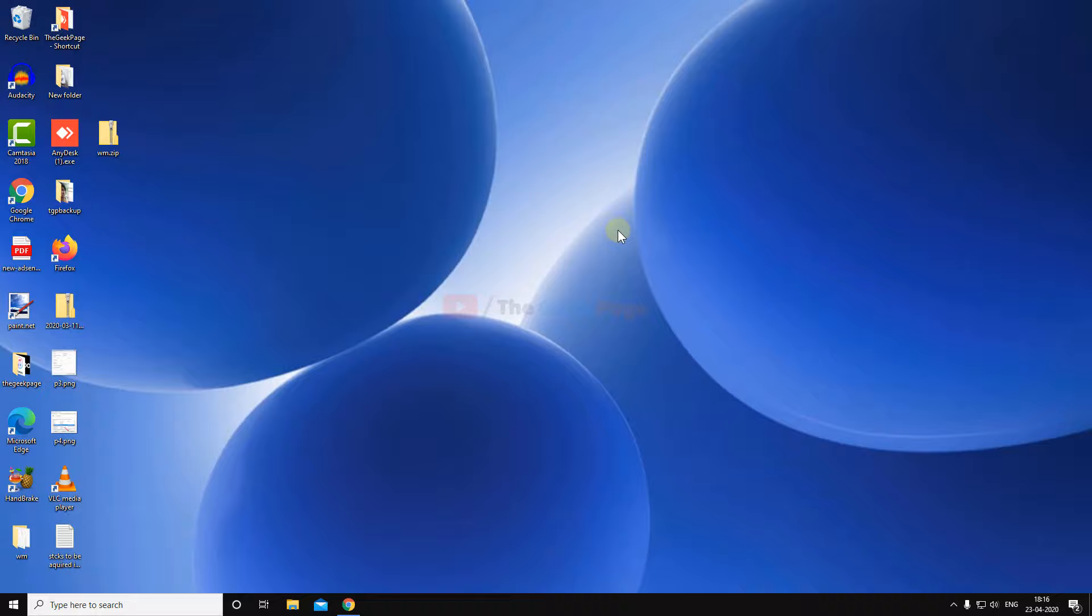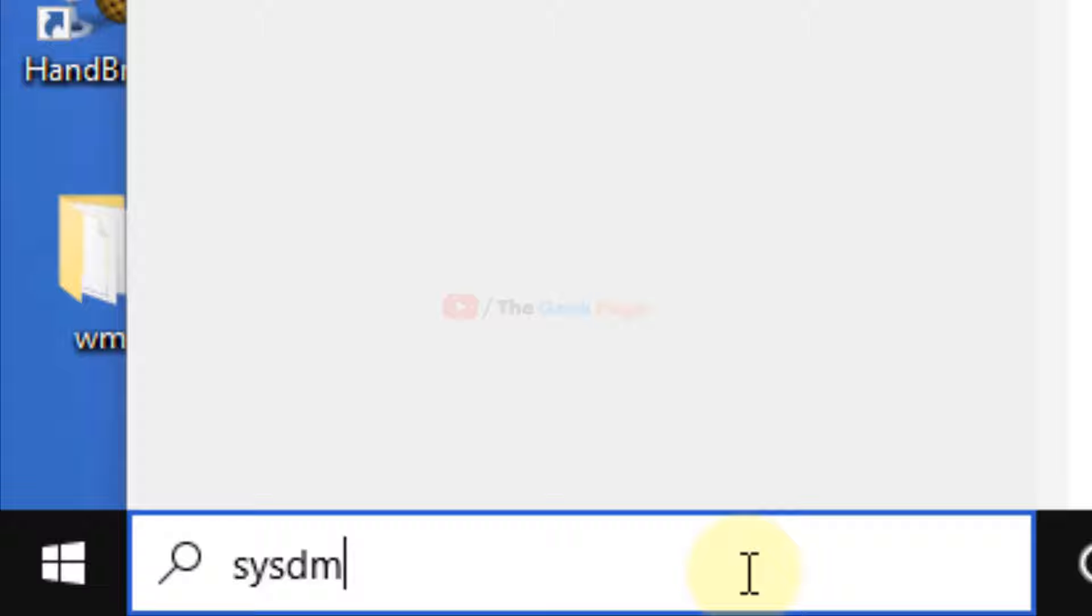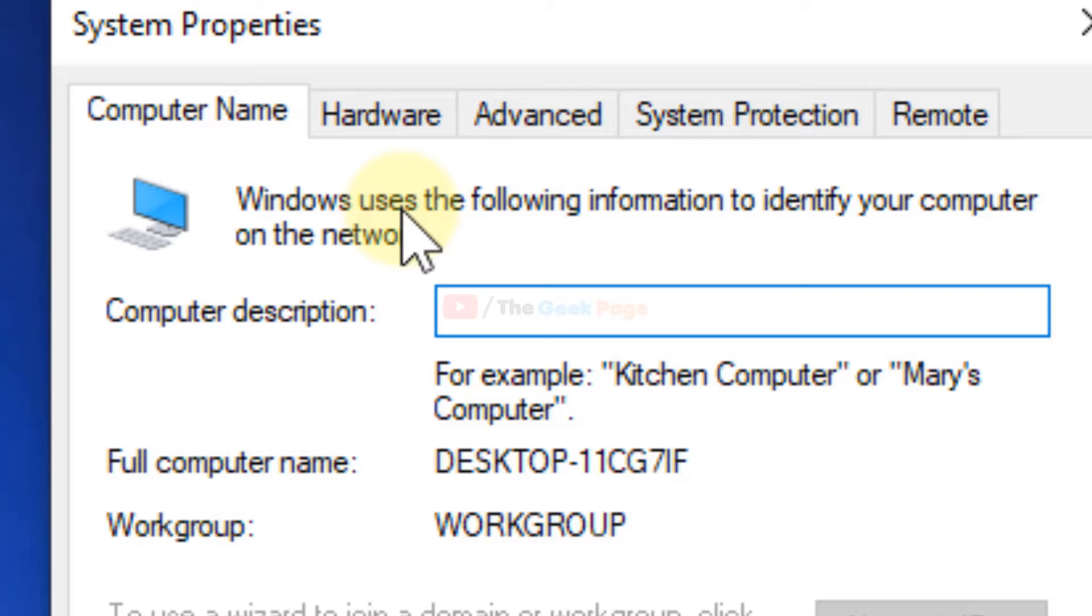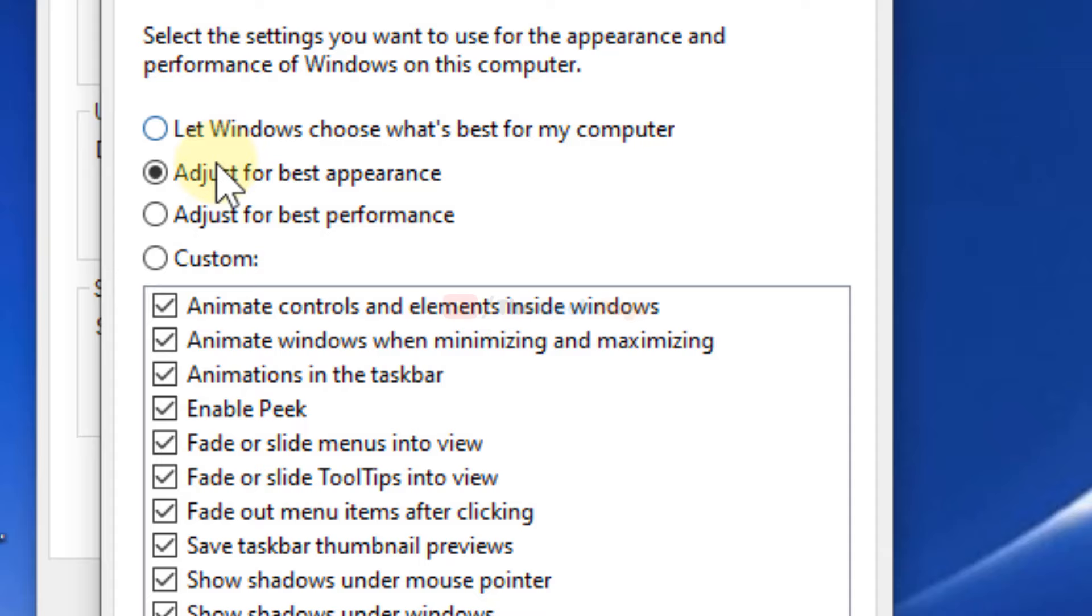Search 'sysdm.cpl' in the Windows 10 search box and click on it. Click on Advanced, then under the Performance section, click on Settings.